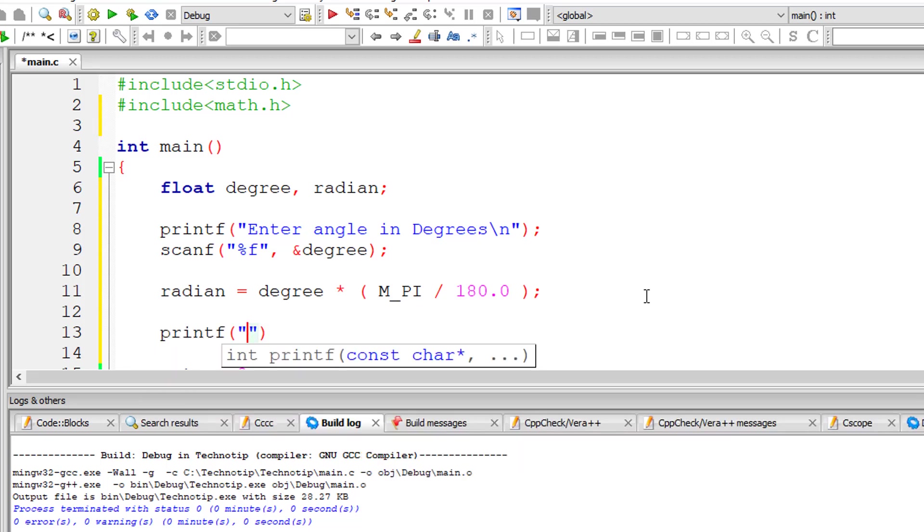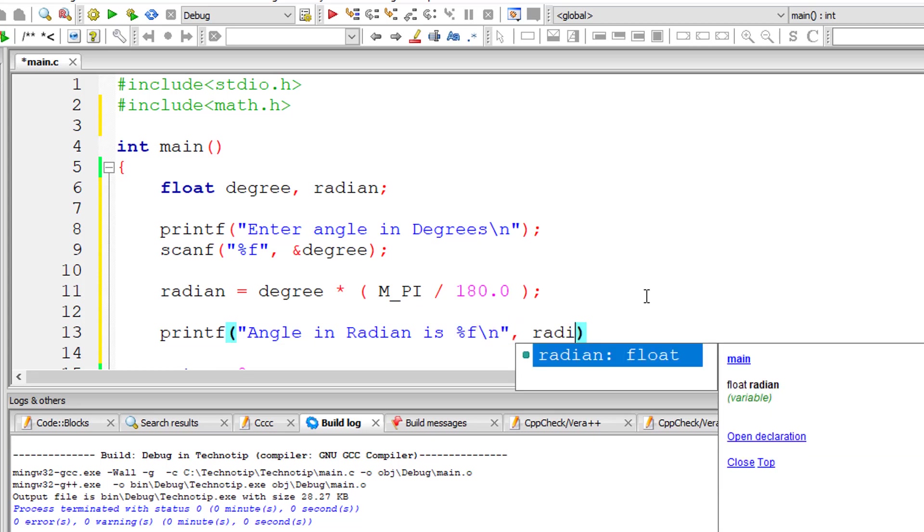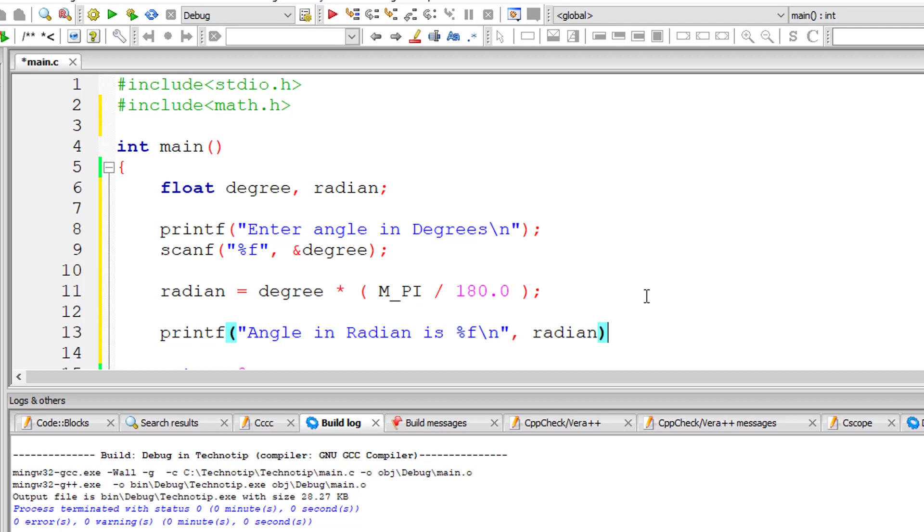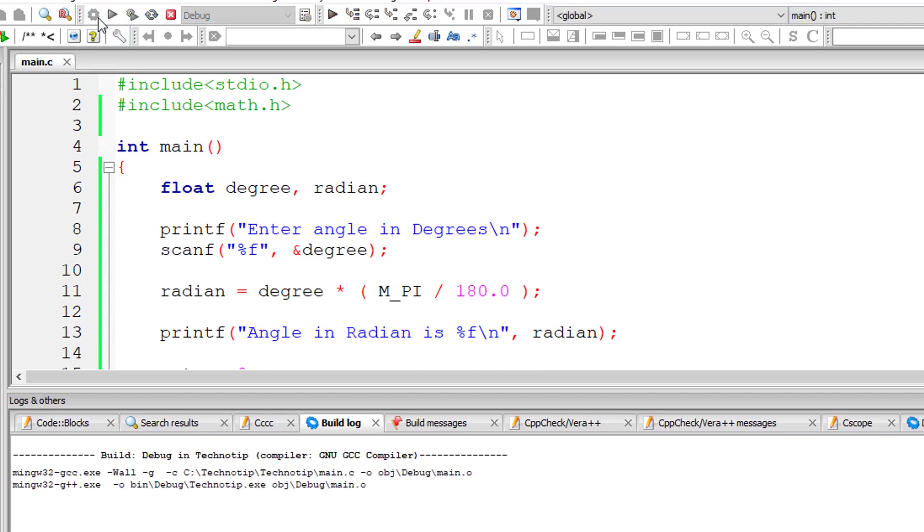Usually trigonometric ratios like sine, cos, tan require radian values to be passed and not degrees. So this formula for converting angles from degrees to radian is very important.